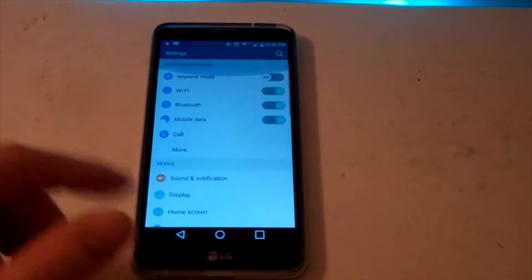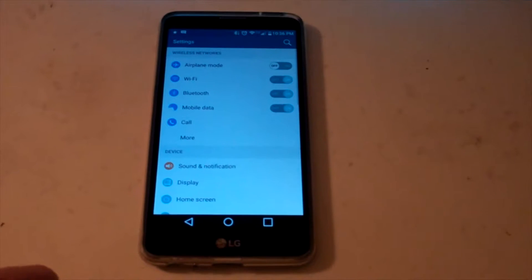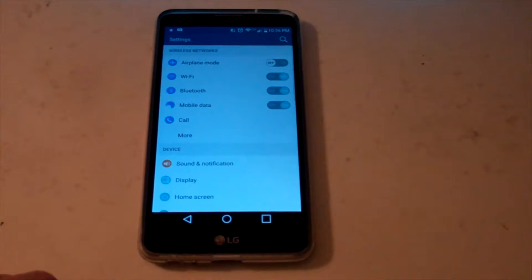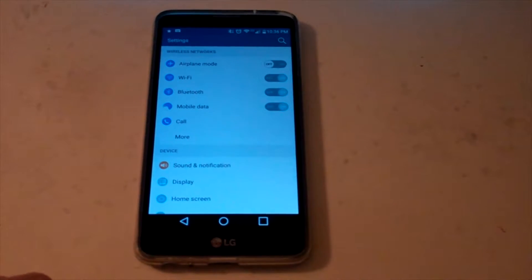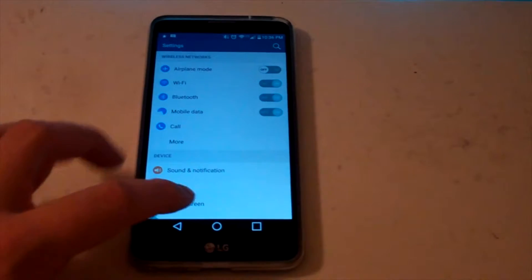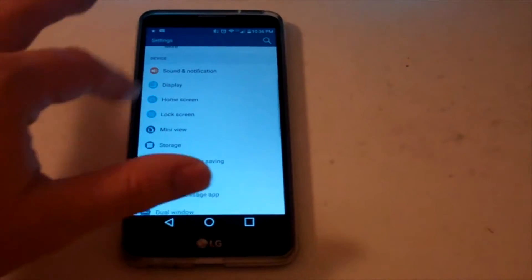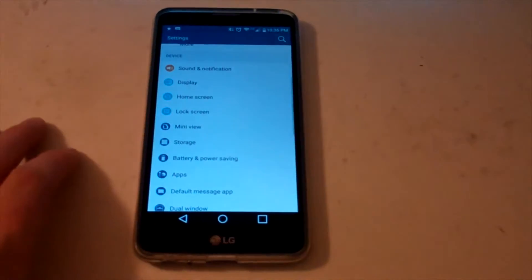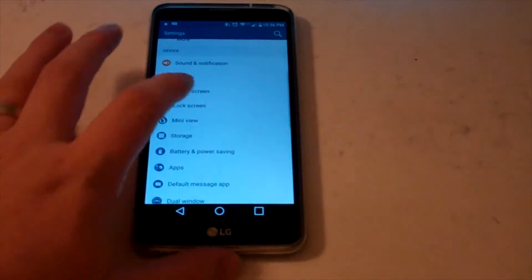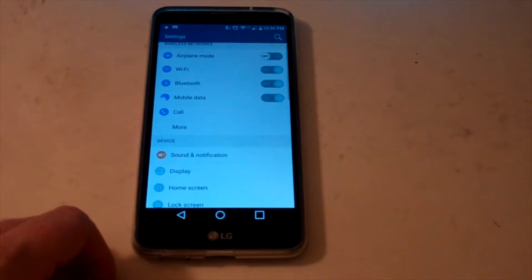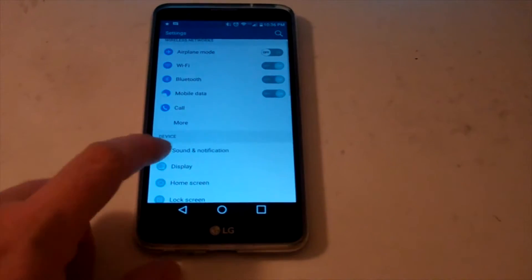Okay. Now this is where it gets a little tricky. Normally you'd have a do not disturb setting somewhere in this menu. However, on this phone, in this version of Android, it's not there.